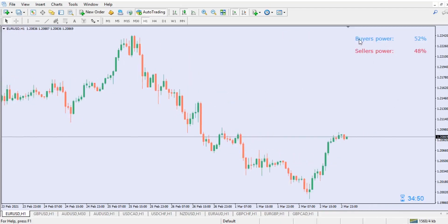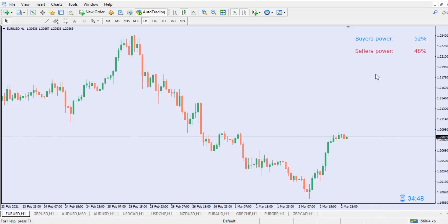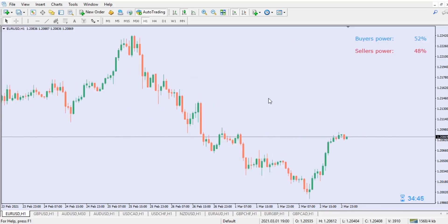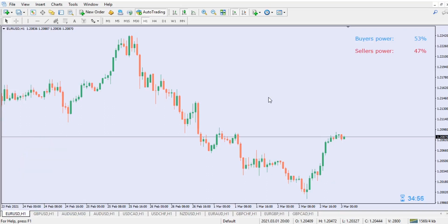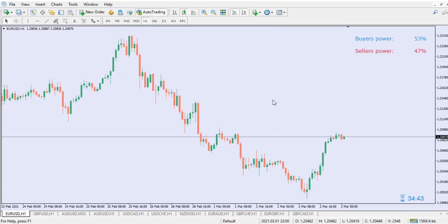The indicator is now fully loaded. You can see we're having buyer power and seller power. Now with the market sentiment indicator, you have an idea of what the insiders are actually doing. The buyer power is currently 53% on the EURUSD on the one-hour time frame — it could be any time frame — and the seller power is 47% on the one-hour time frame.